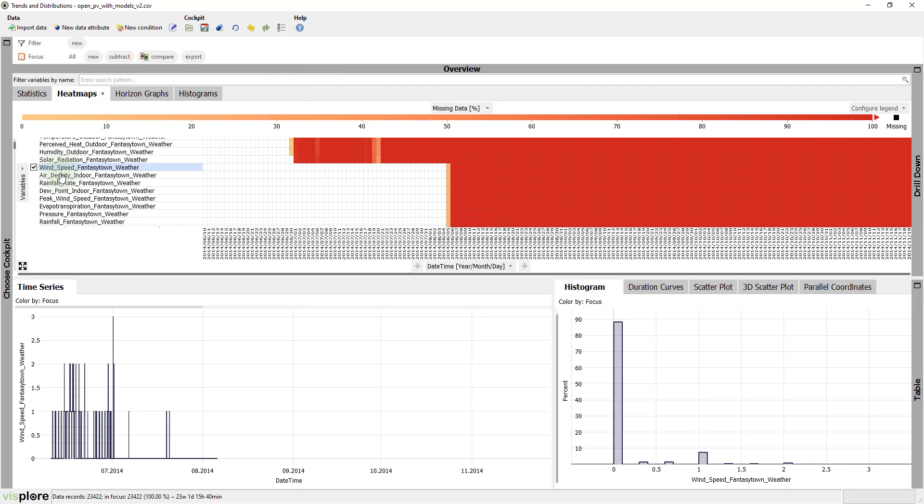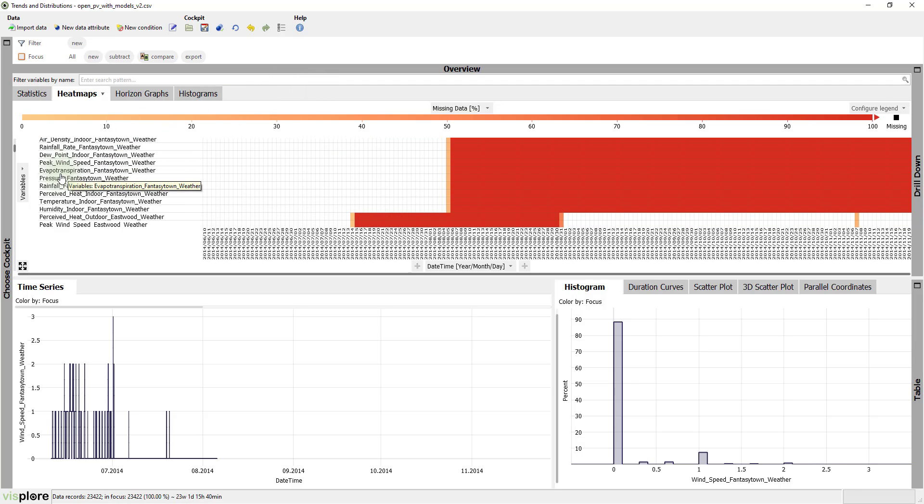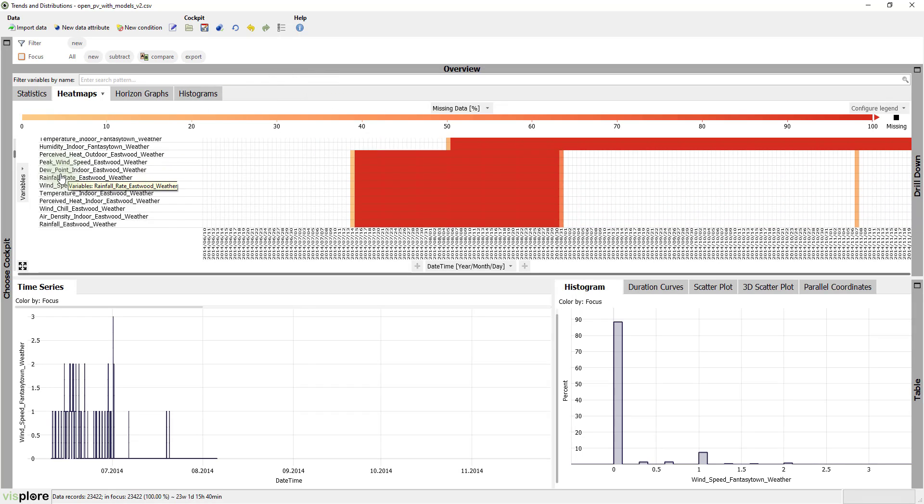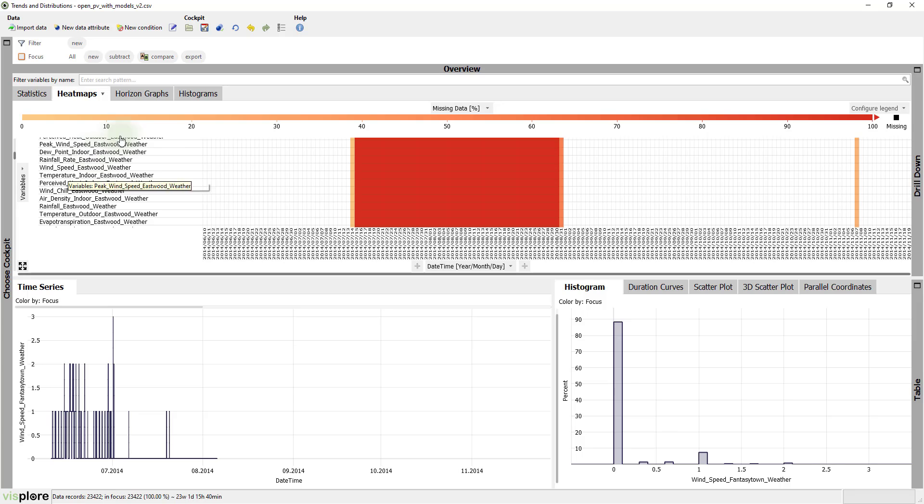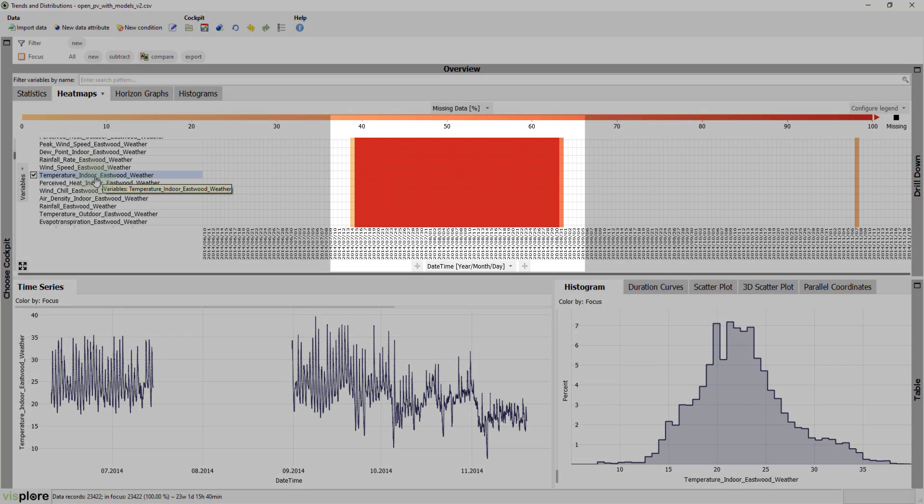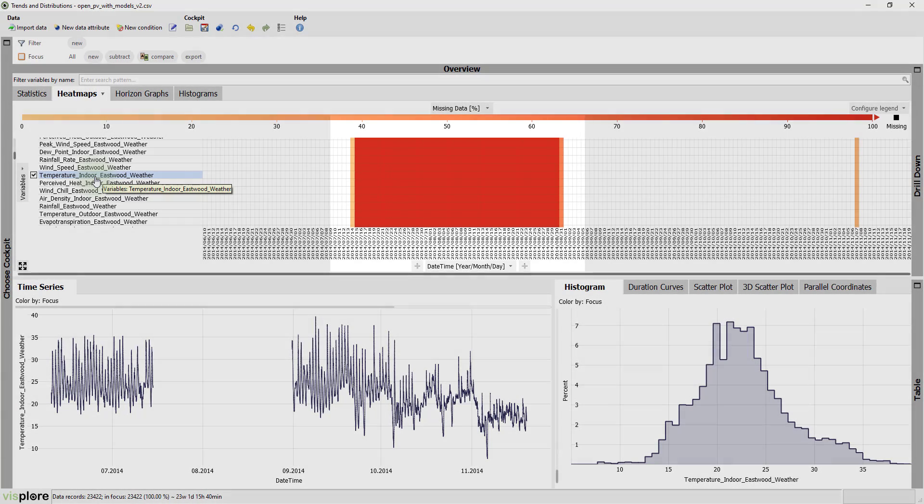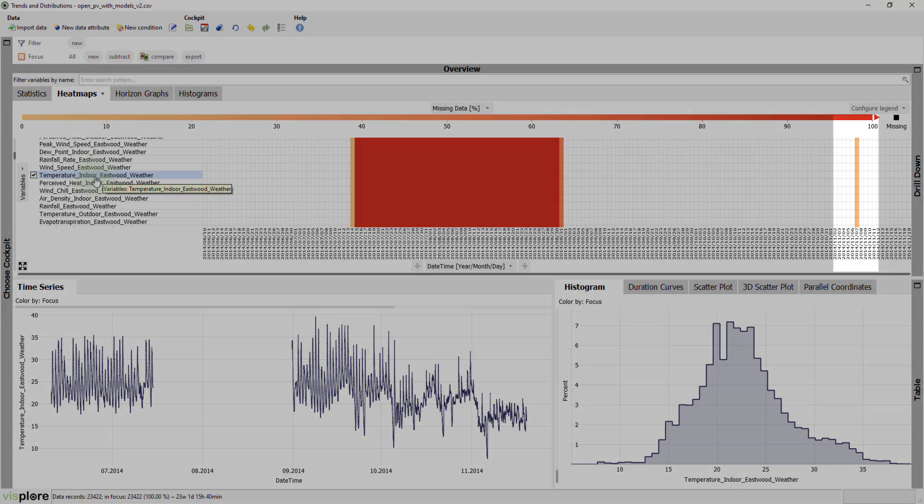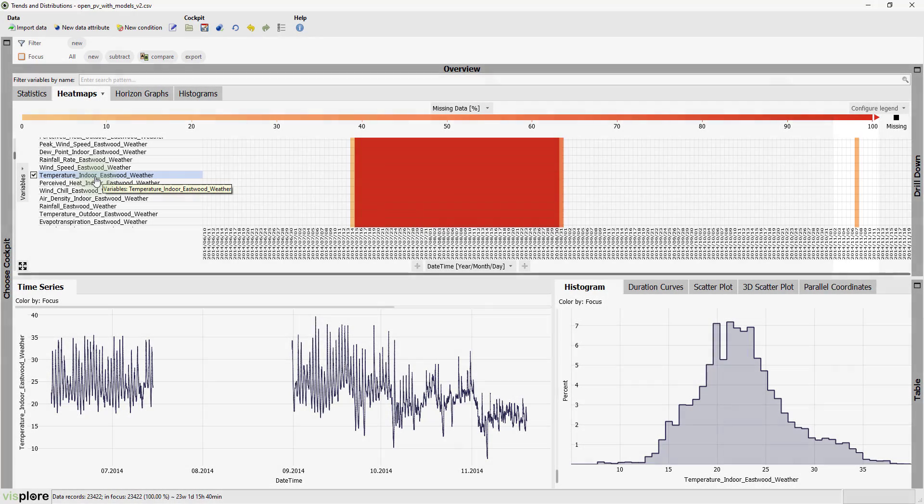This provides a good overview of data completeness. For example, many time-series from the location Eastwood have a pretty long gap from July 14th to the end of August, as well as a separate short gap on November 7th.